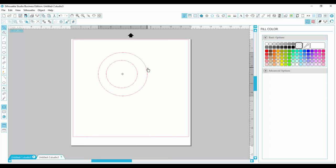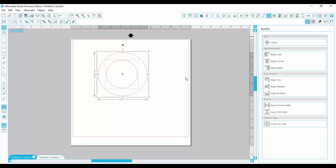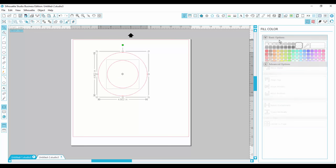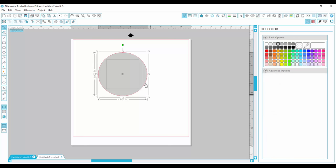You can see that it makes a ring shape, but it doesn't fill it like a ring. It fills everything. So that's where the compound path comes into play.